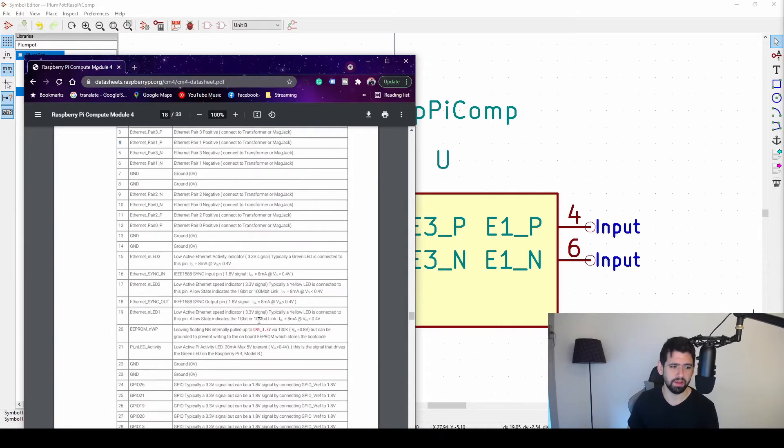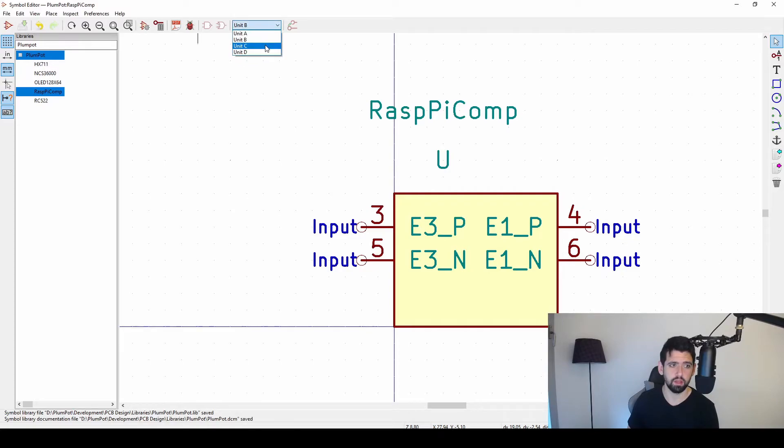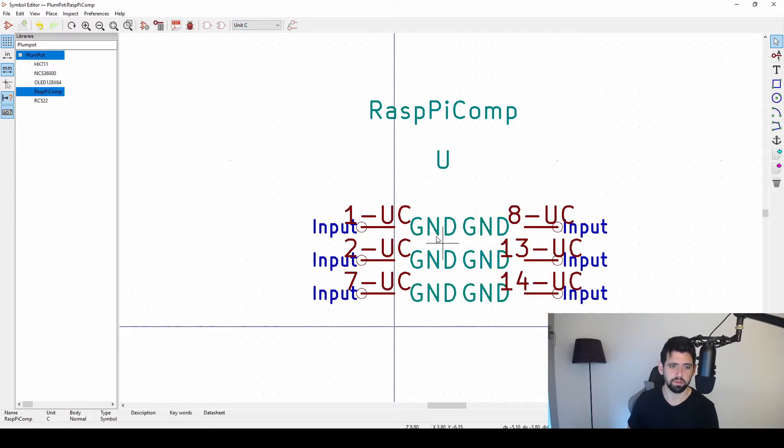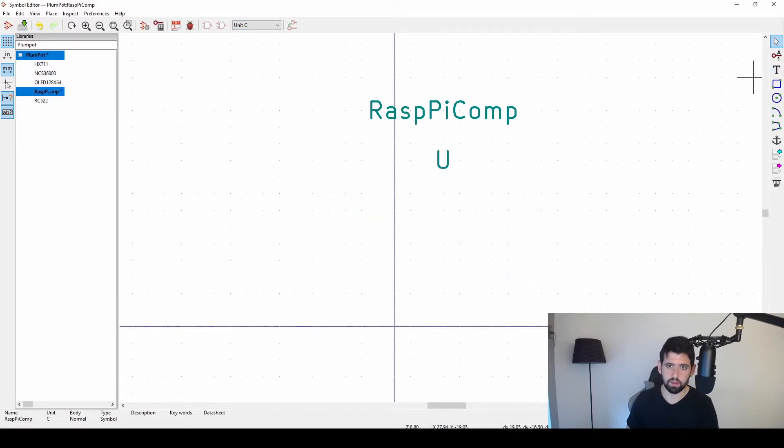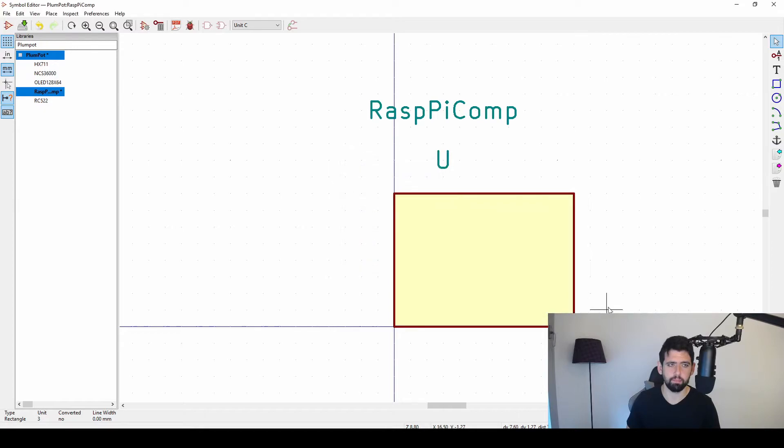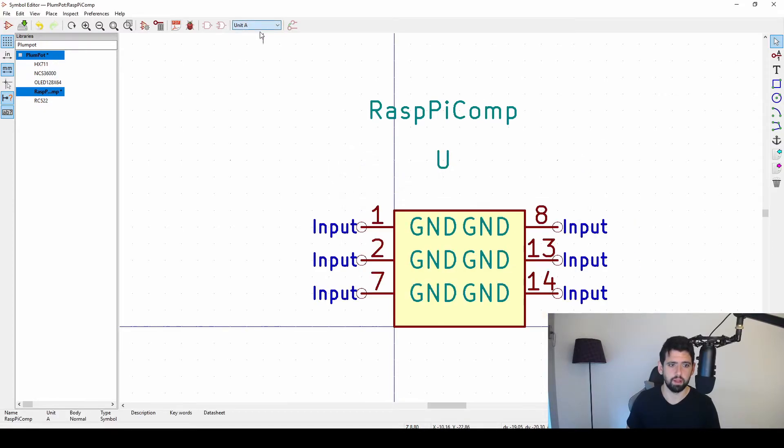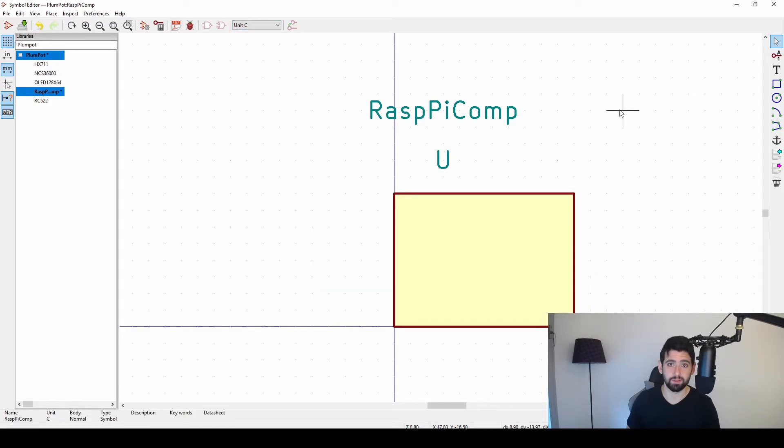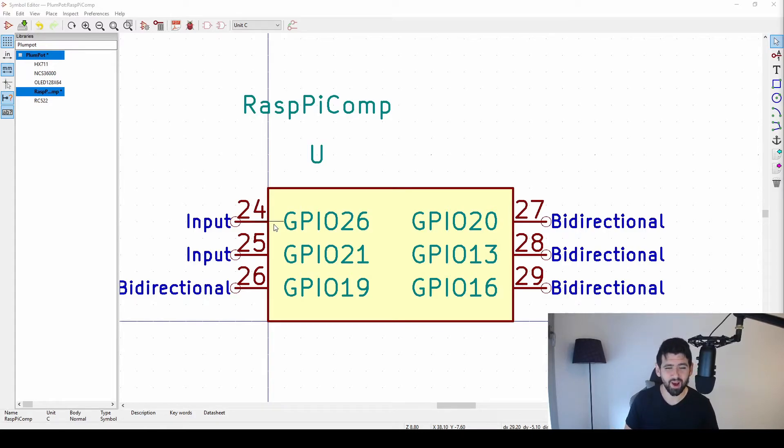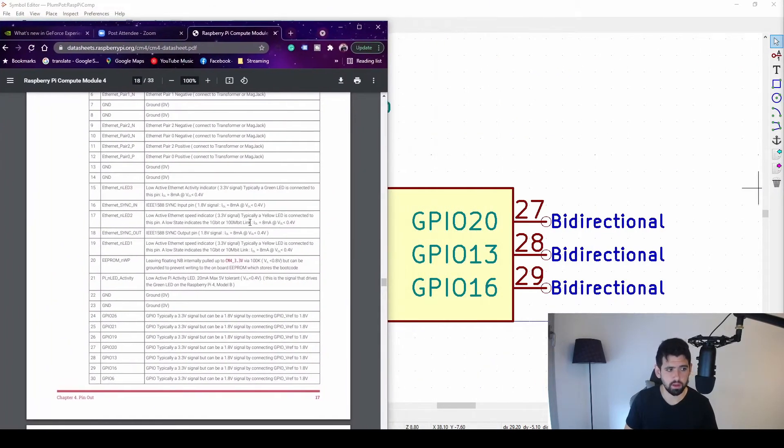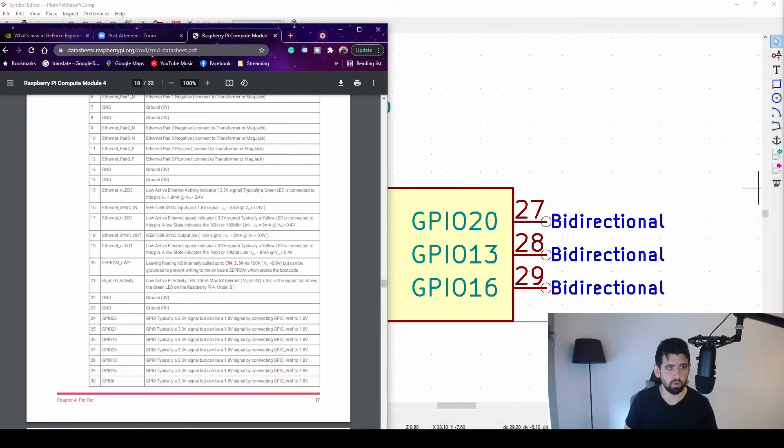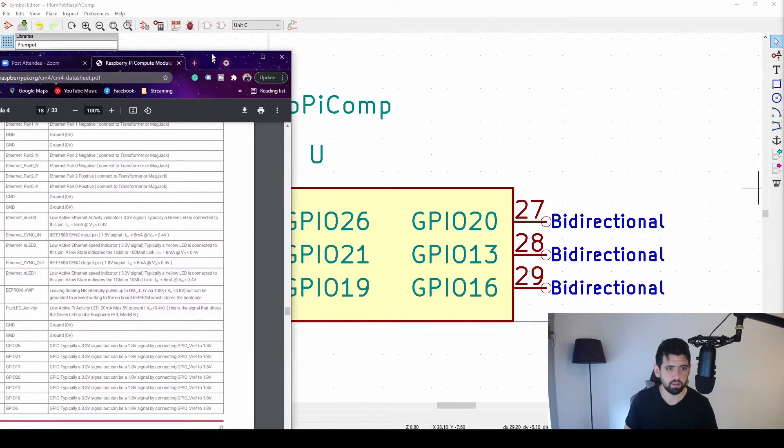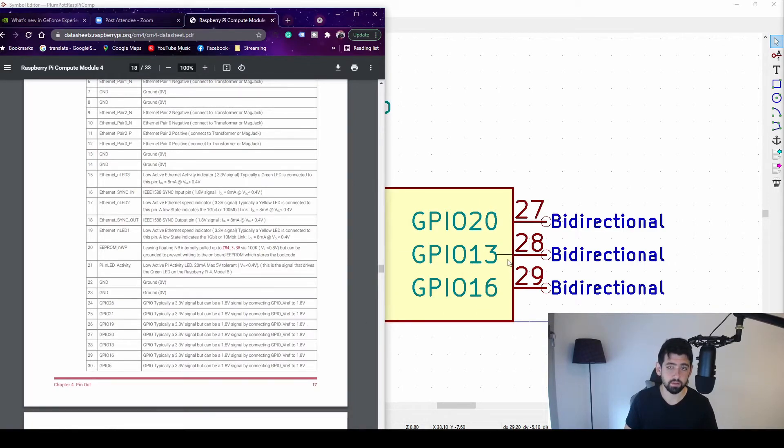Now let's do the GPIO one. We go to unit C. You might see we have some stuff here. We can just delete it and start over, make it nice. Then we double-click for body with color. There we go. You can see my other ones are still fine. Now let's do the GPIO. I just made a small GPIO block. There are way more GPIOs on the Raspberry Pi, but again, this is just for demonstration purposes. You can see I just took the datasheet again. GPIO 26 is pin 24, as you can see—24, GPIO 20, 27, 13, 28, and 16, 29.